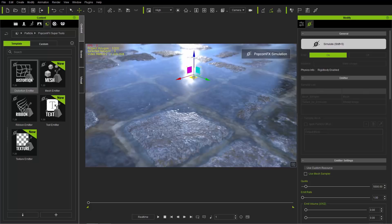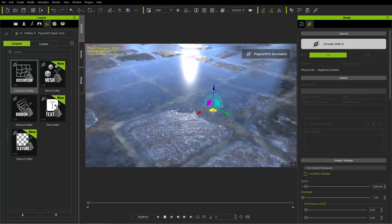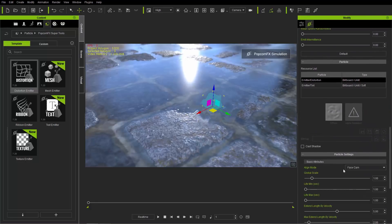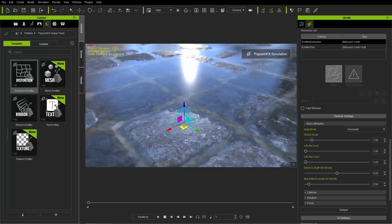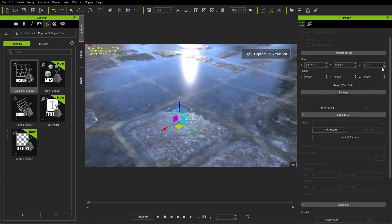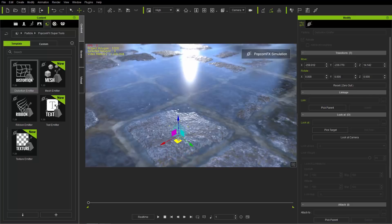Let's simulate by pressing Shift+S. You can see we can move this around - it's just a big distortion field. Currently we have the align mode set to face camera, so no matter where I move it, it's always going to be a circular distortion facing the camera. We can adjust that by going to our PopcornFX tab, down to basic attributes, and change the face cam align mode to horizontal. That's going to emit in a horizontal fashion. We don't want it to ripple over the exposed stone, so we'll move the emitter down until only the water ripples.